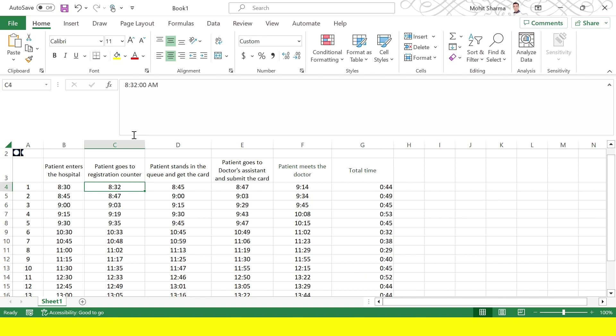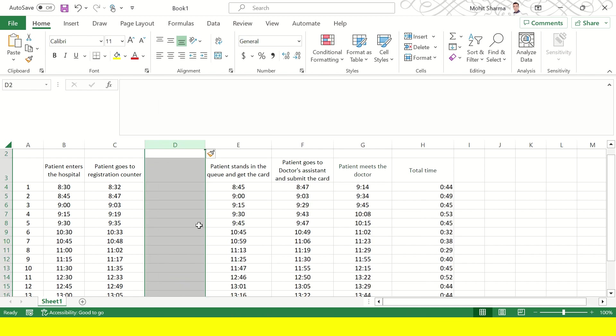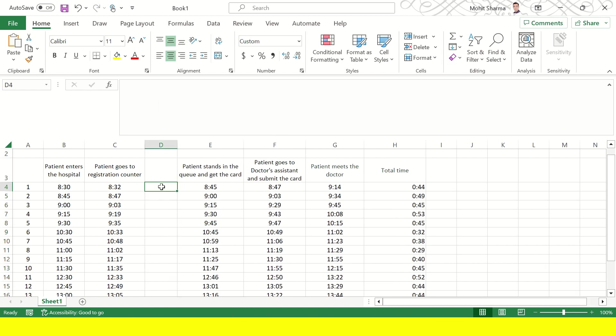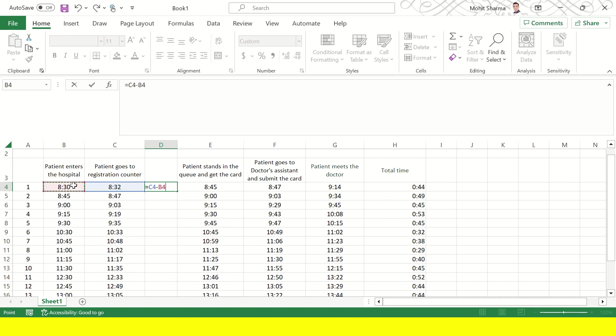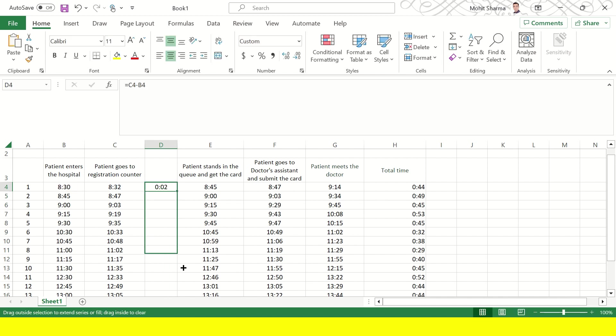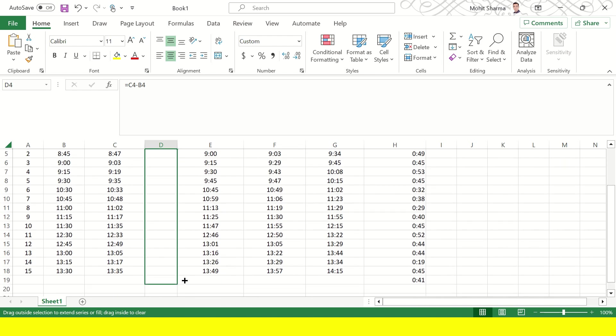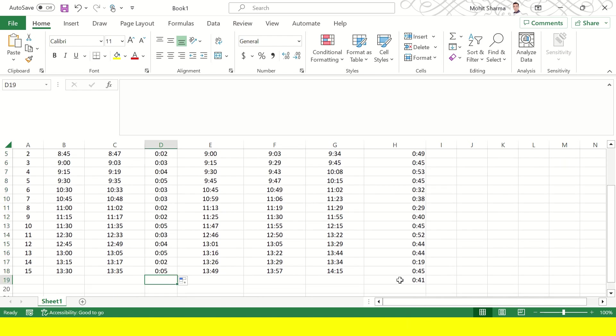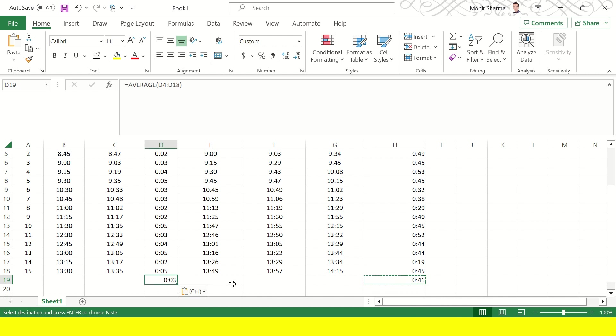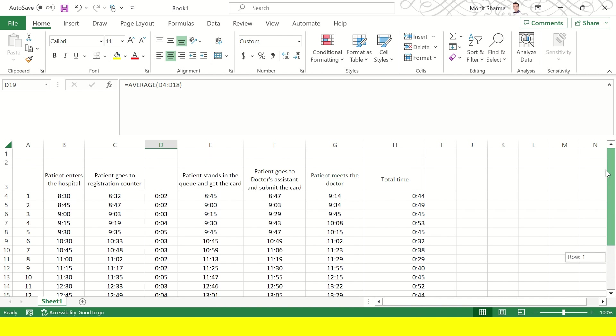So next thing that the team has to do is to figure out the difference between the time taken at each of these process step C and process step B. So 2 minutes and then if we calculate the average, average is 3 minutes. It means that between the first and the second step when the patient enters the hospital and when the patient goes to the registration counter, it takes an average of 3 minutes for him to reach that counter.